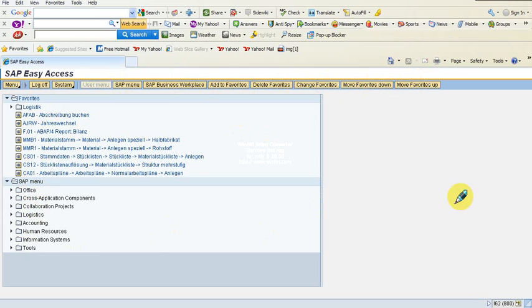We are going to look at creating purchase requisitions. Purchase requisitions fall under the category of logistics under the SAP menu.